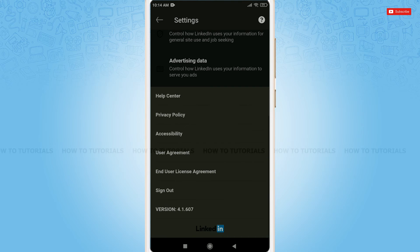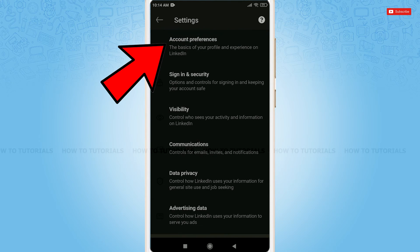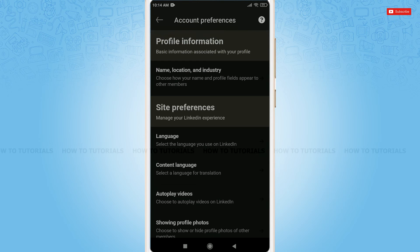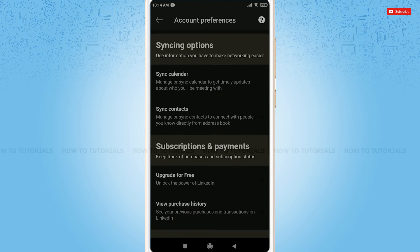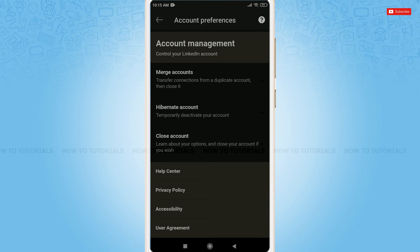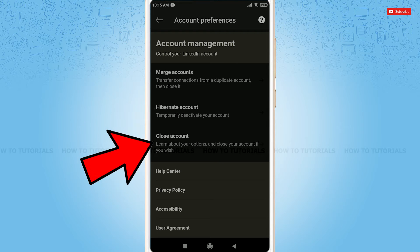Under settings, you can see many options. Tap account preferences. Scroll down. As you can see under account management, the option of hibernate account and also close account.